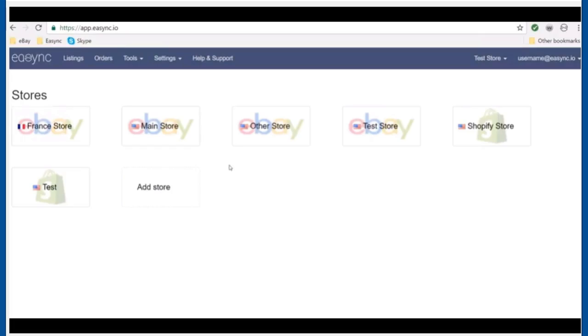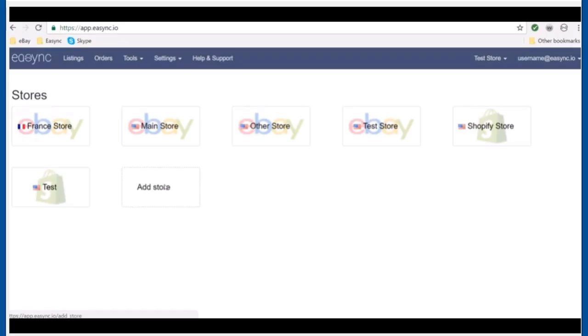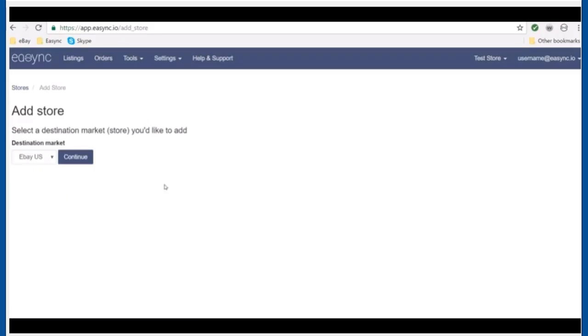The first thing you'll need to do—you see I've got some stores here already connected. If you don't have a store connected and you just created your account, the first thing you need to do is click 'Add Store'.